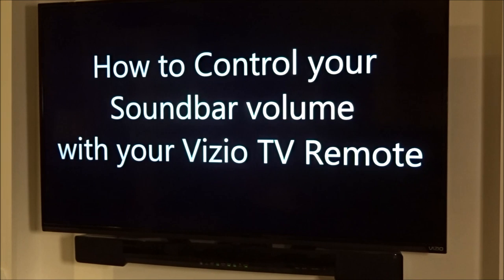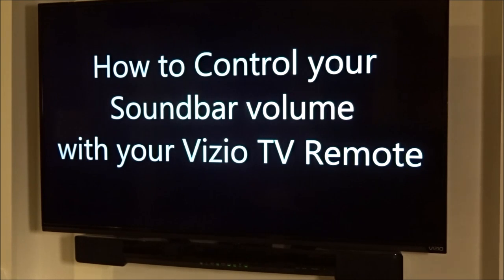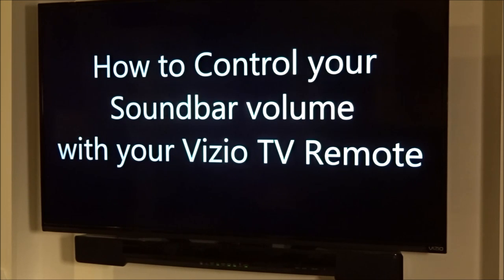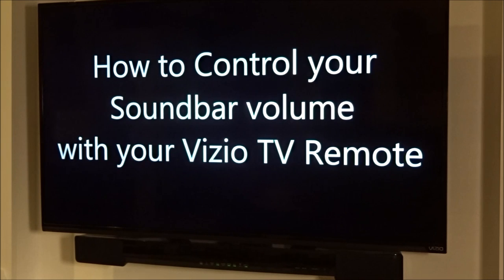In this video, we're going to show you how to control your soundbar volume using the remote control supplied with your Vizio television, and we're also going to show you the required audio wire connection cables in order to make this function work. Let's take a closer look.